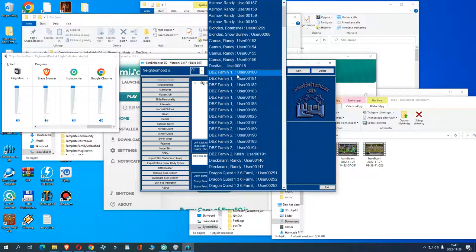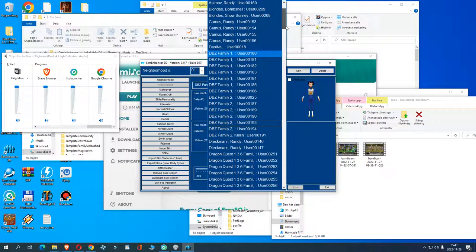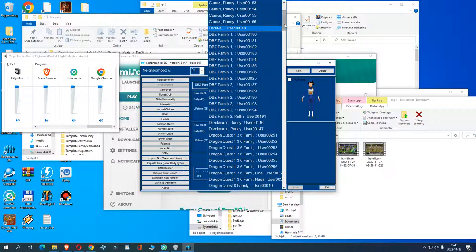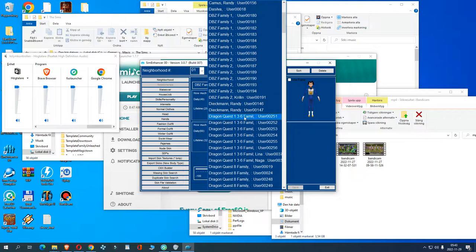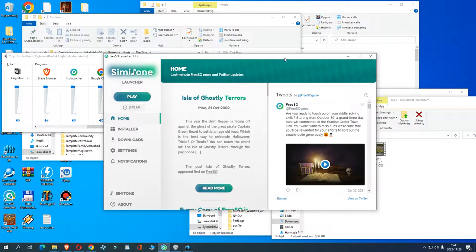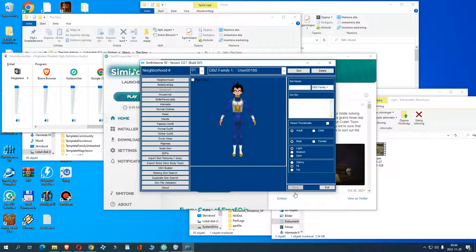Unfortunately when I moved over my stuff from the other computer the names disappeared. I would need to re-add the names. For example, if we check DBC Family 1, we have Vegeta here. He is not named Vegeta in this tool but if I start up the game I believe he still is named Vegeta in both Sims 1 and Simmit 1. All the characters have names in Sims 1 but in Simmit 1 there are a few that do not have names because of moving over files. To fix that you need to open up Sim Enhancer.